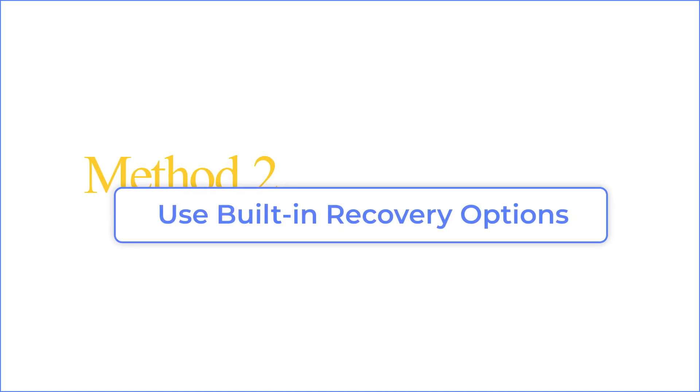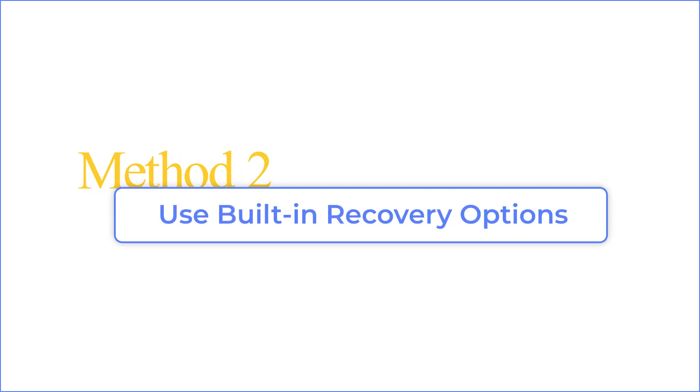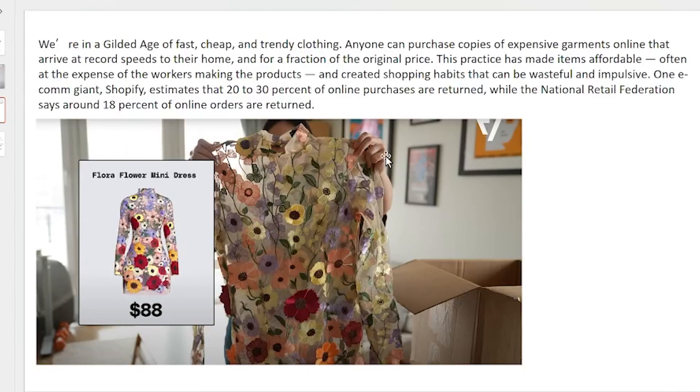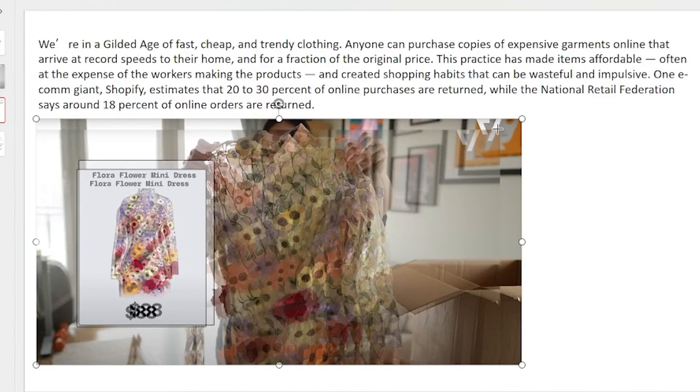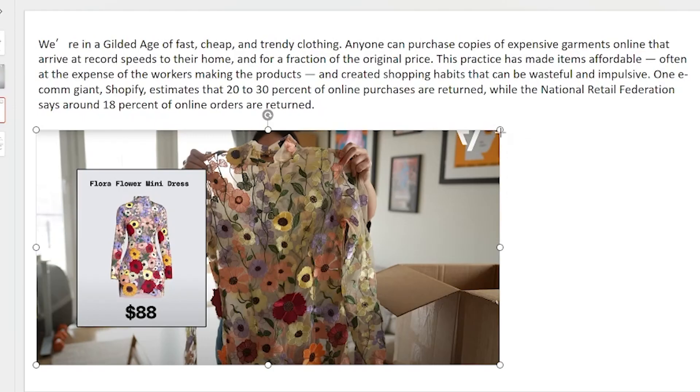Method 2, use built-in recovery option. Sometimes, you might close a presentation accidentally. Luckily, PowerPoint offers the recent feature through which you can find corrupt PPT files.